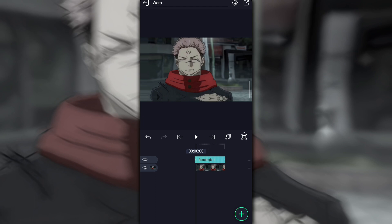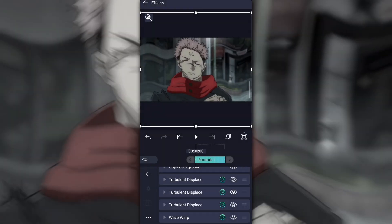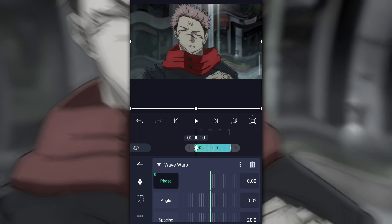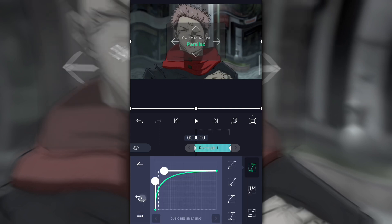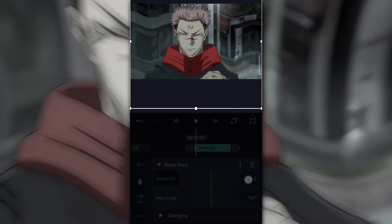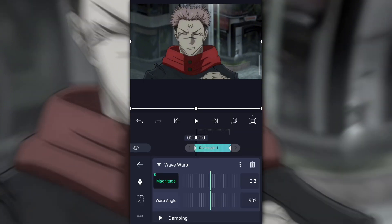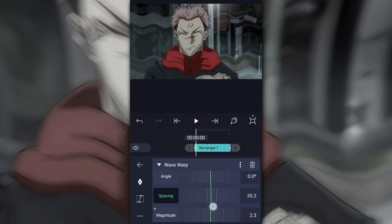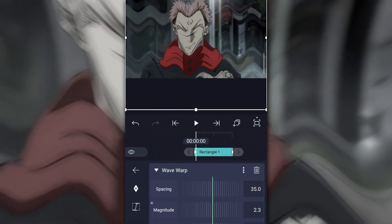Duplicate the turbulent displace 2 times. Now, open the Shape Effect Panel and disable all the turbulent displace, so that your Alight Motion doesn't lag while doing wave warp. Follow my steps if you want to make turbulent warp just like me. After doing the first wave warp, duplicate the wave warp and change that wave warp's spacing strength as you like.